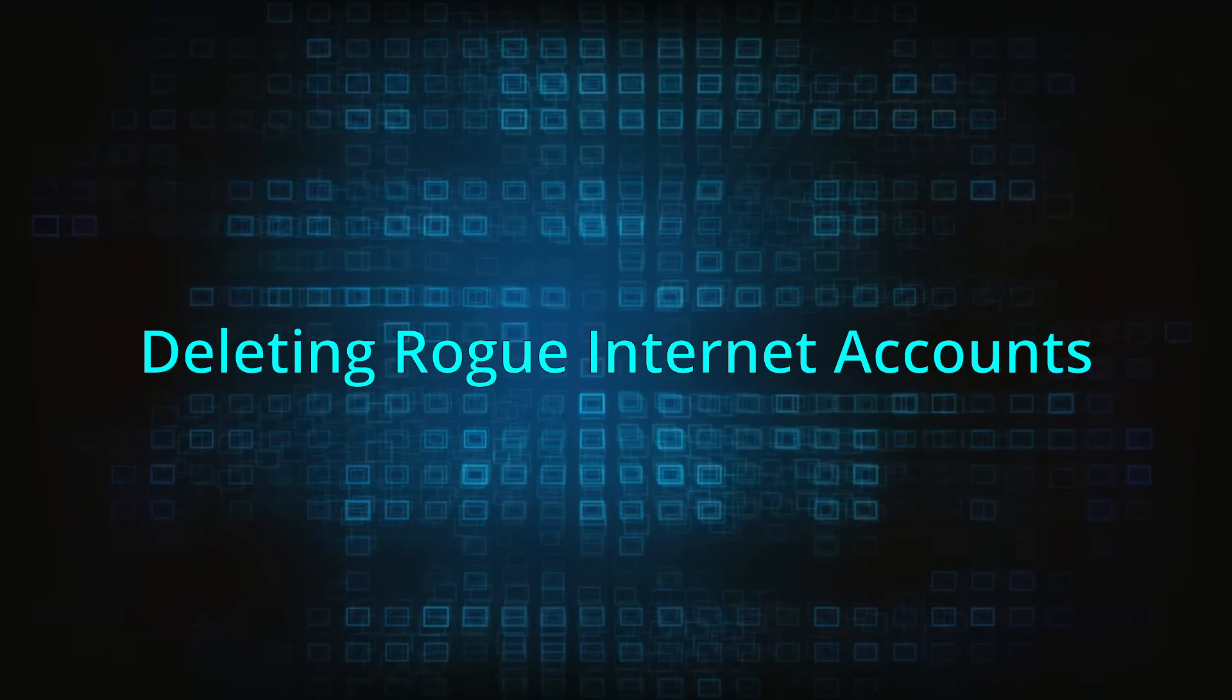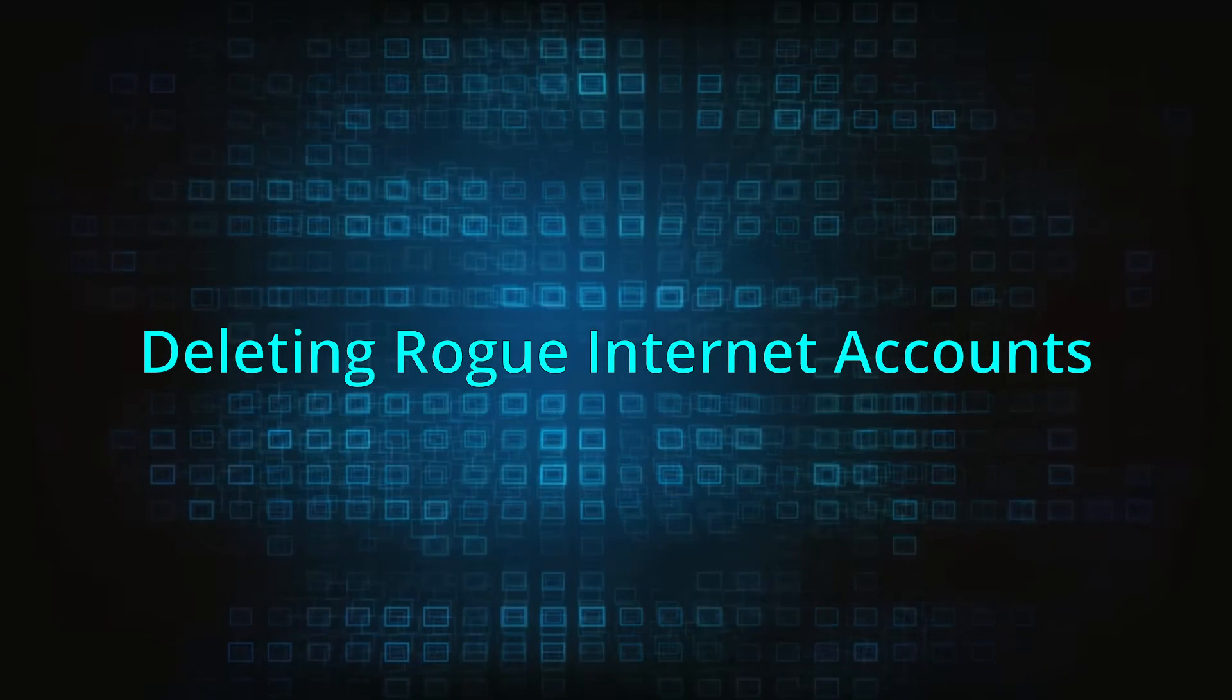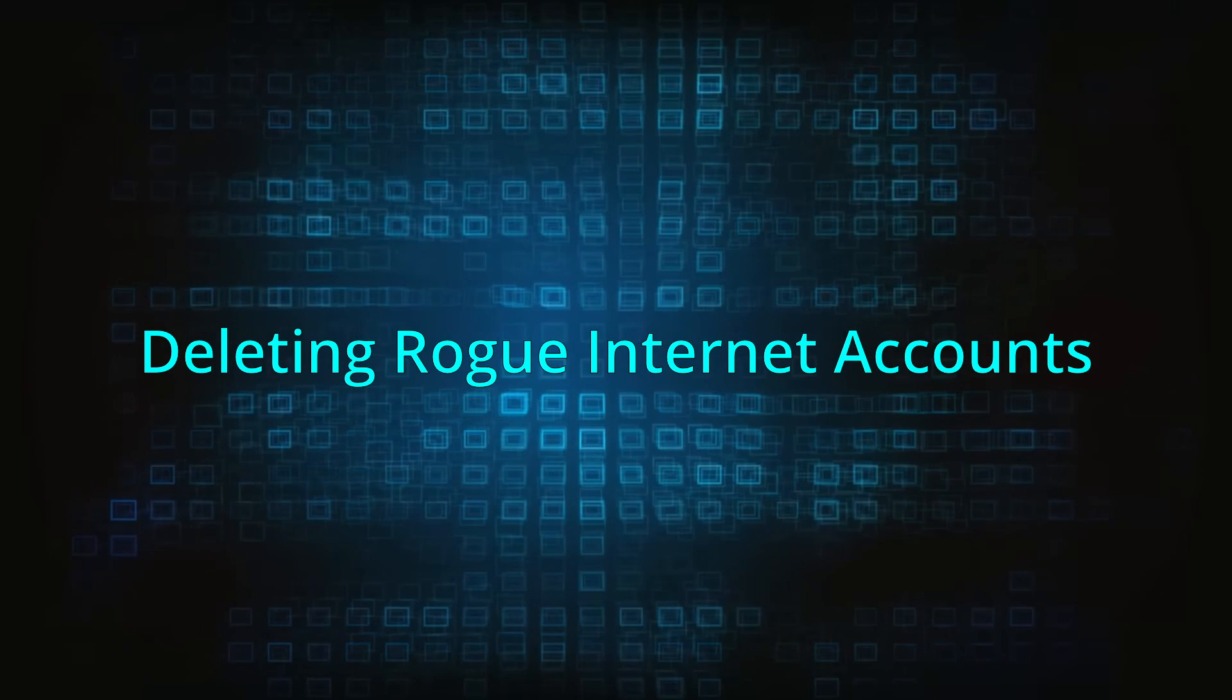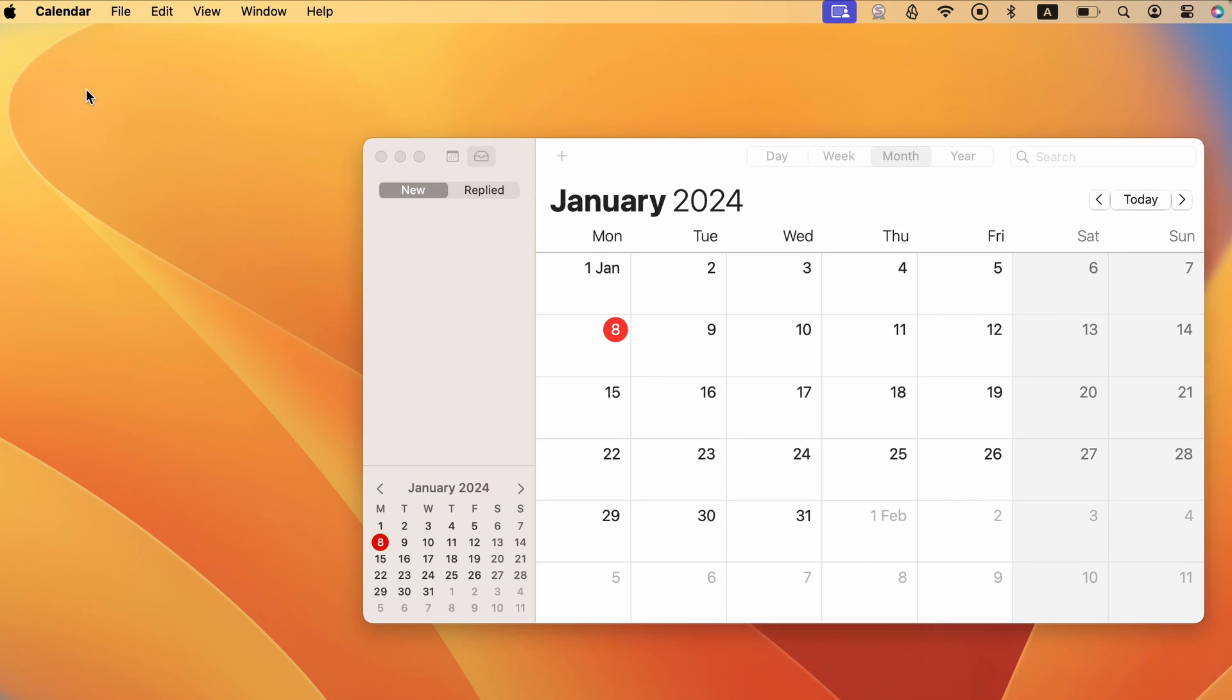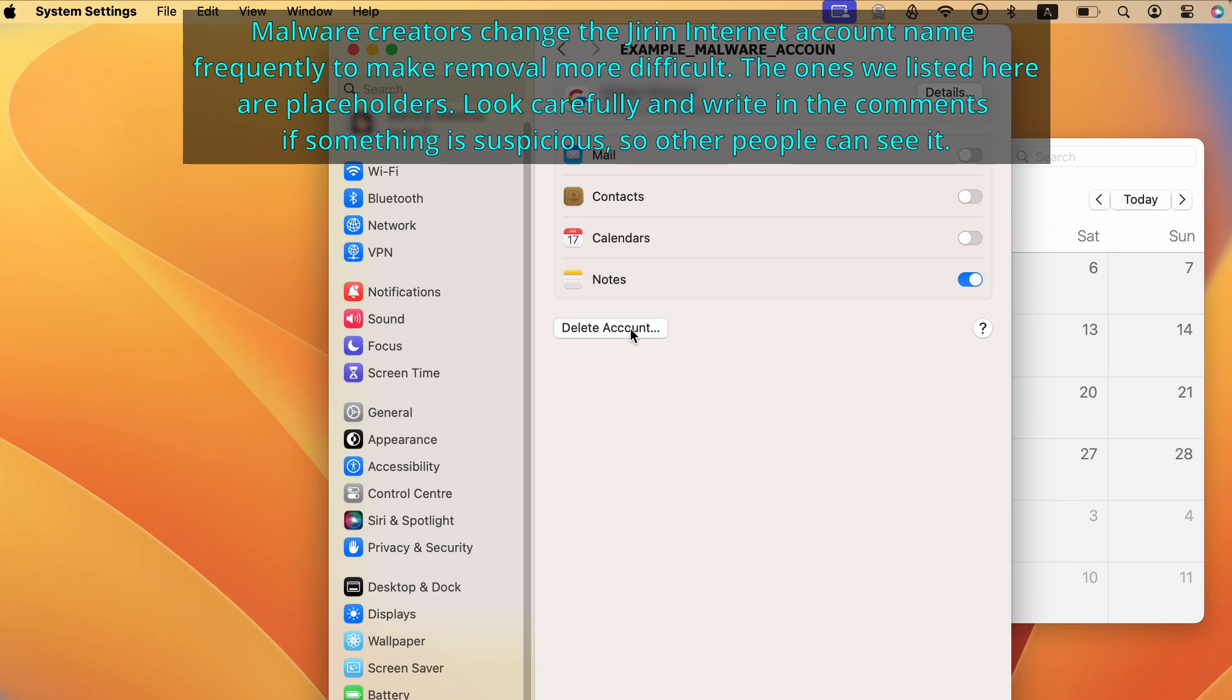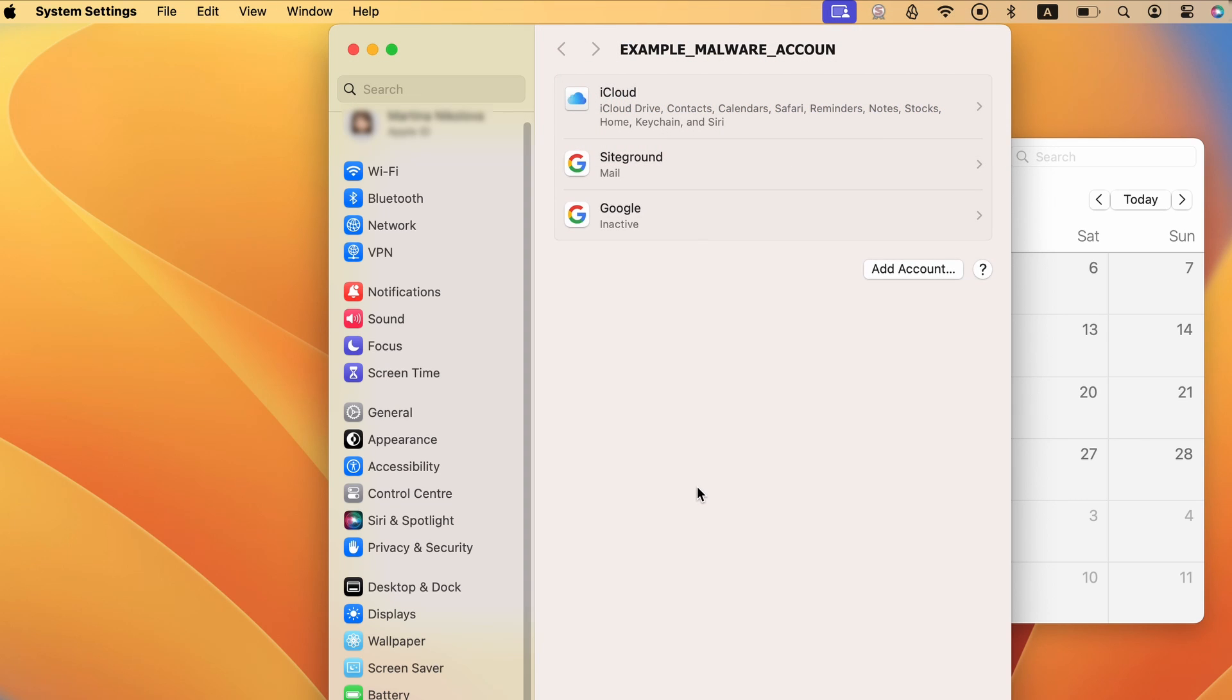Sometimes, malware on Mac also creates rogue internet accounts that can be used with apps like Mail, Calendar, Contacts, Messages, and others. To check for such accounts, press Command plus space, search for Calendar, and open the app. Then click its menu from the top and go to Accounts to open your internet account settings. As before, look for and delete anything strange or unfamiliar in the list of accounts.